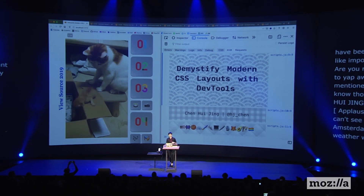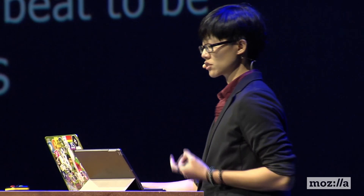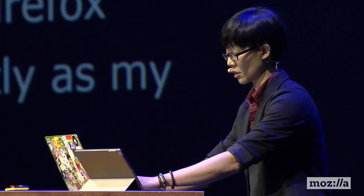My name is Hui Jing and today I would like to go through some of the newer CSS layout techniques, but with the help of DevTools. I used to think that DevTools was something that you only invoke when things went wrong — a debugging tool. But over the past two years, the Firefox DevTools has transformed into much more than just that. I'm going to be covering a couple of things today, and I'll also be talking really fast, so I'm sorry in advance.